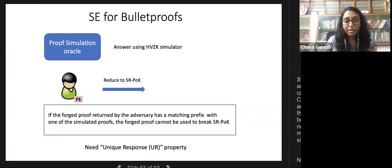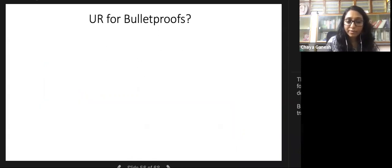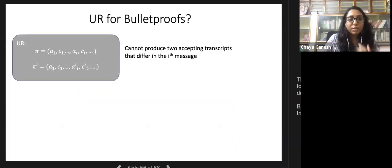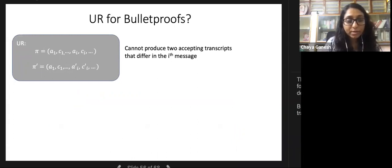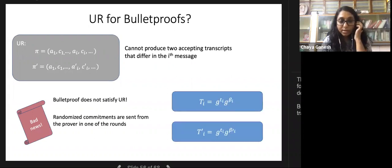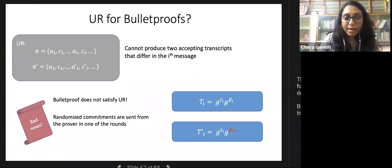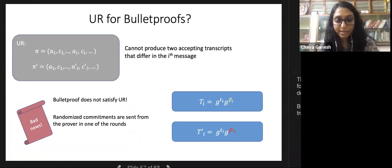If the forged proof has a matching prefix with a simulated proof, we cannot use it to break state-restoration proof of knowledge, because the state-restoration oracle has no knowledge of simulated proofs. To resolve this, we need the unique response property: given first message A and challenge C, there is a unique response Z making the transcript accepting. We try to define unique response for Bulletproofs, but Bulletproofs does not satisfy the standard definition because certain rounds use randomized Peterson commitments, allowing trivial violations.